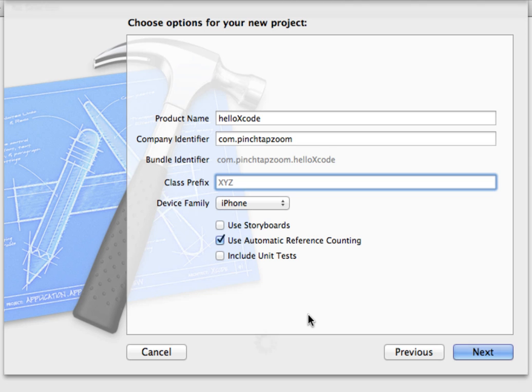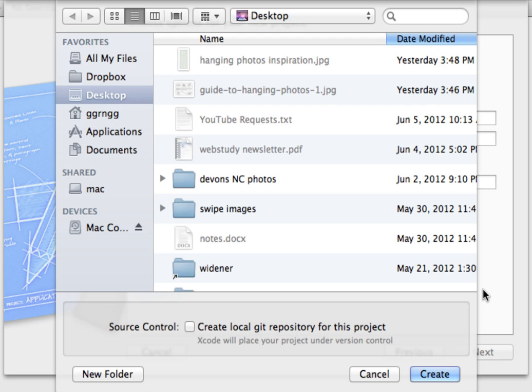Right now we're just keeping this as a basic simple application and we'll introduce some of these other things as we build in complexity. I'm going to click next and it asks for a location of where to save the file to. I'm just going to put it on my desktop and click create.